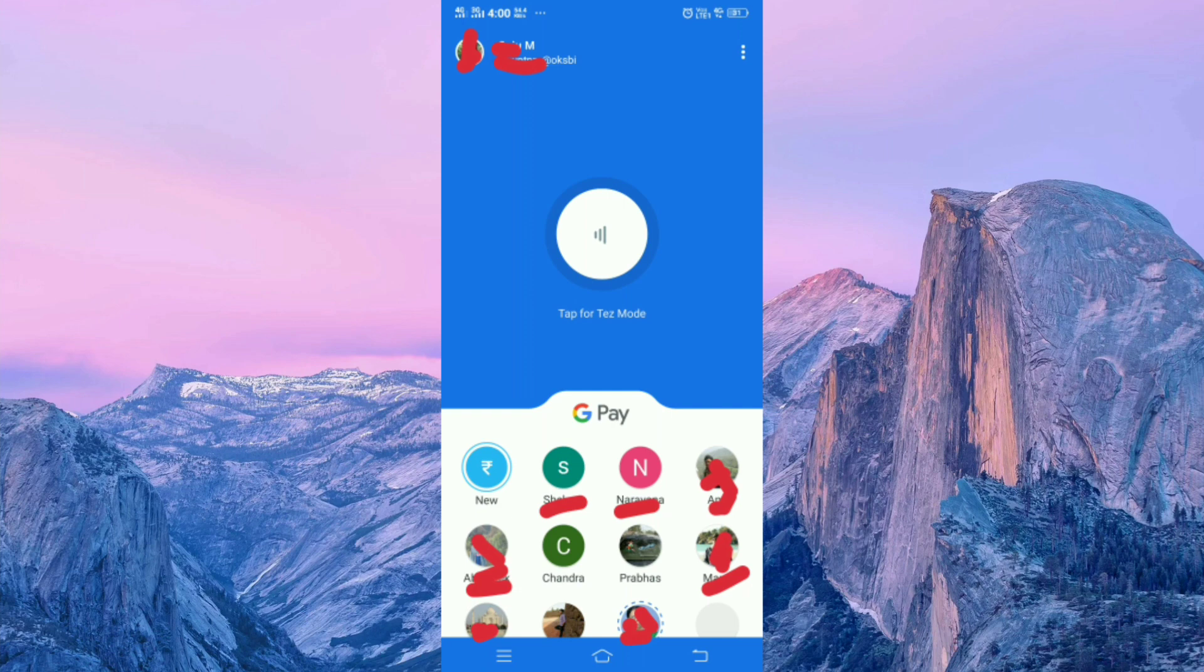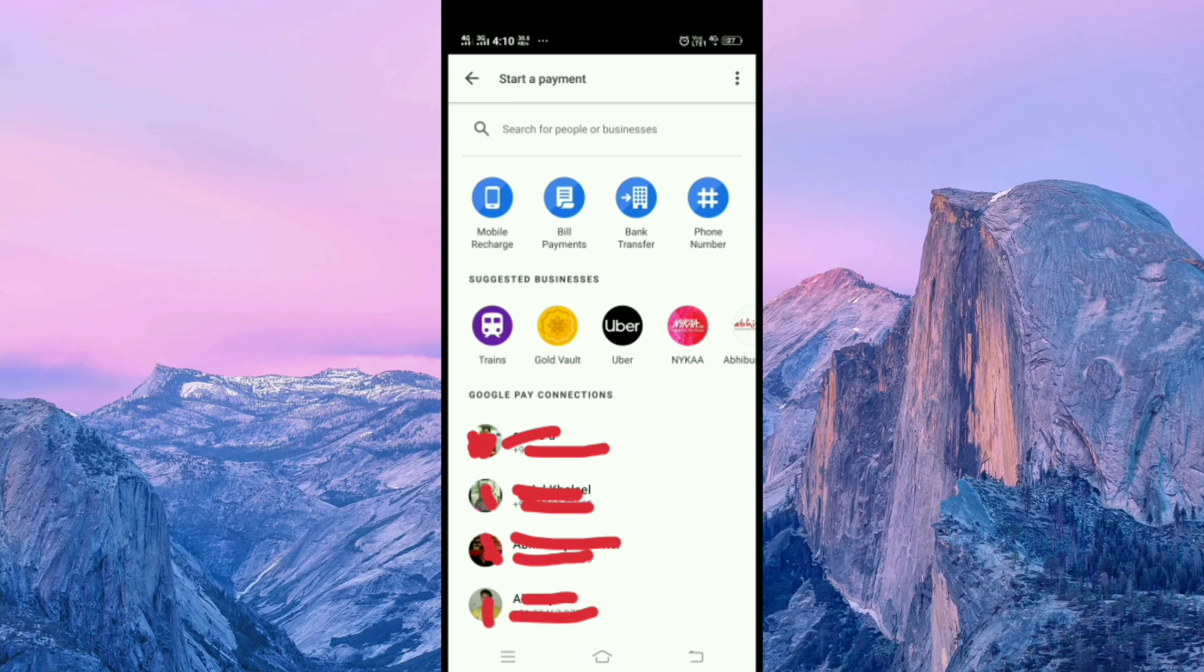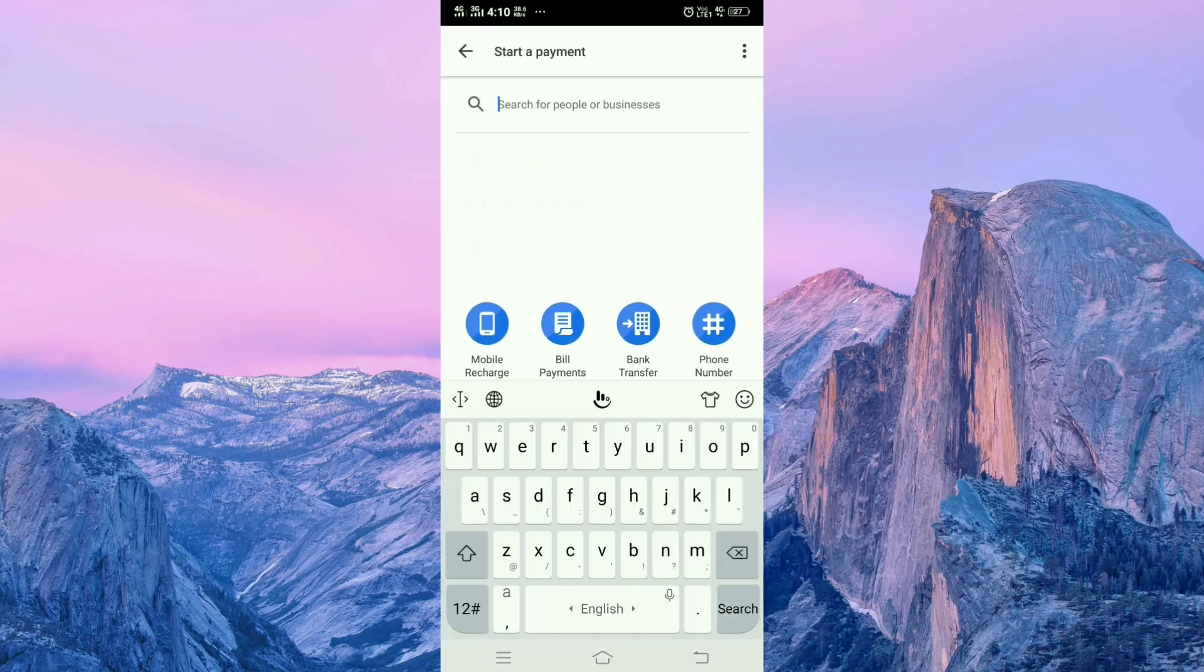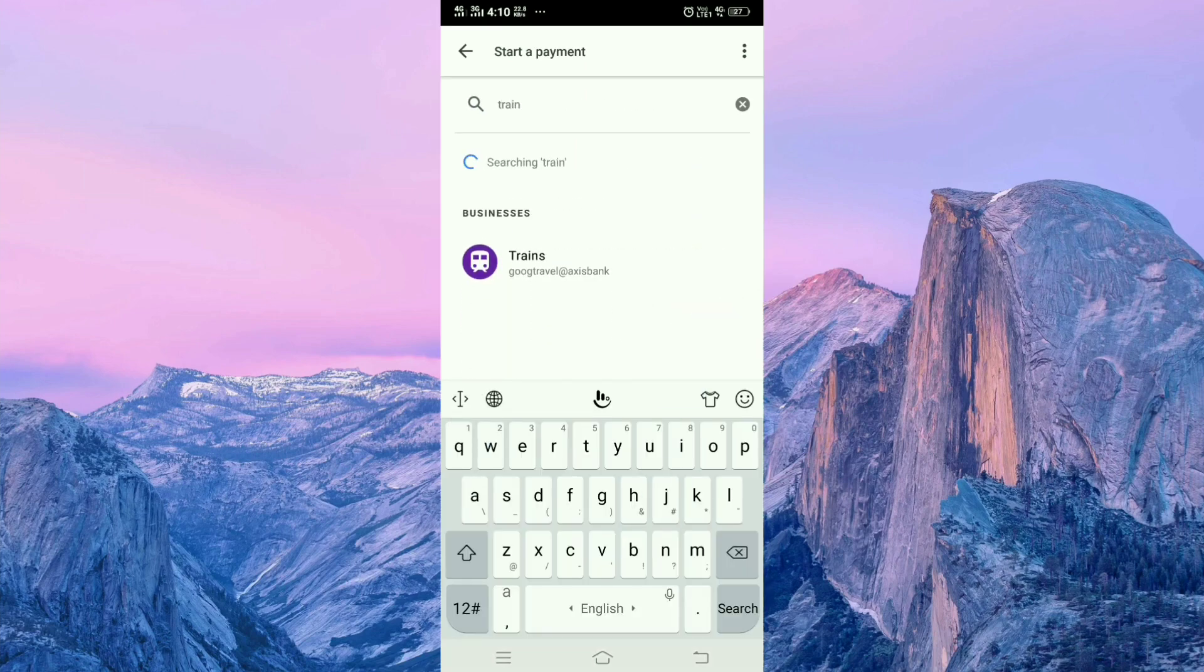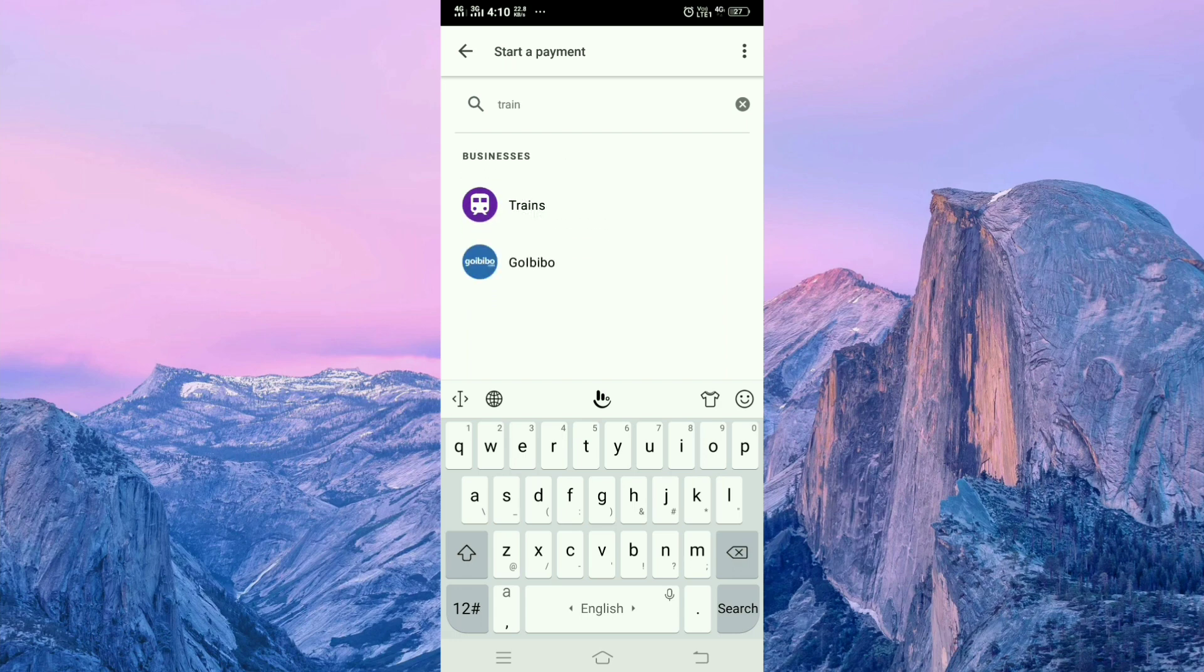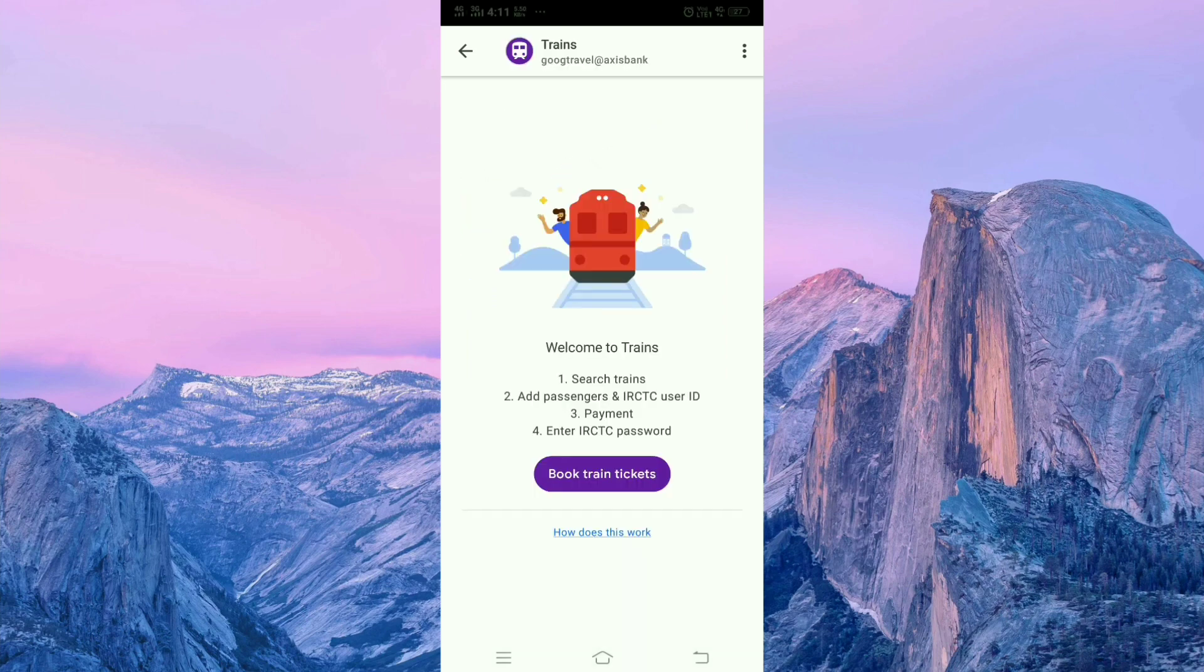For booking the train ticket, click on the new icon, then search here for trains. Then click on trains.